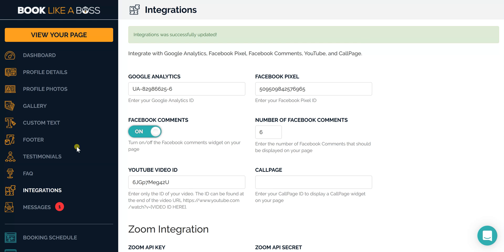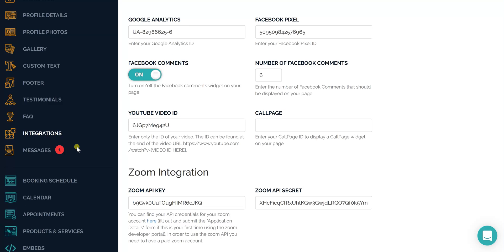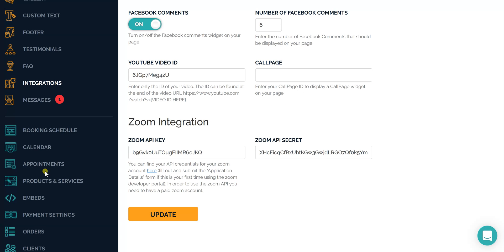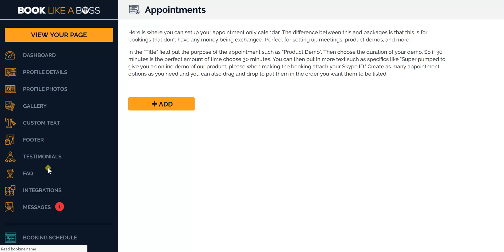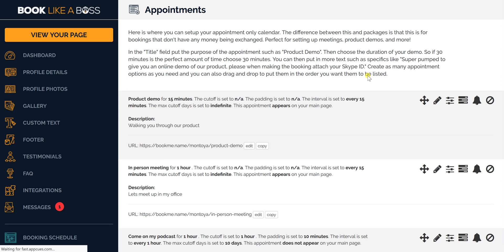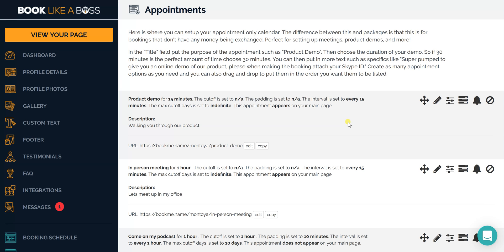Now when you go to create appointments or products or services, we'll go to appointments. This is a fantastic way to set up product demos or to do Zoom interviews, however you use Zoom.